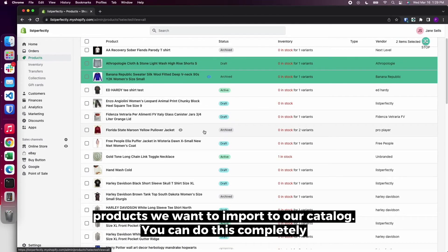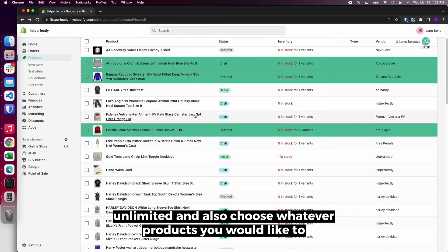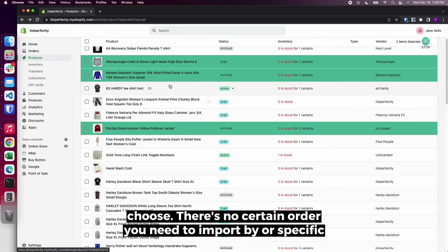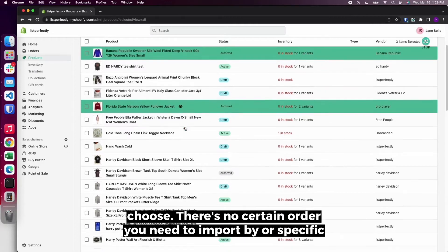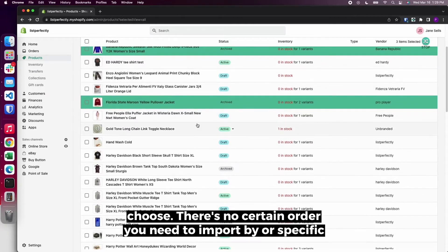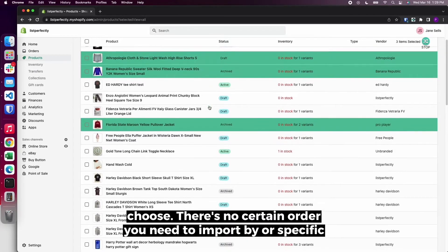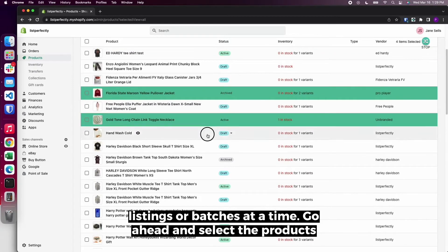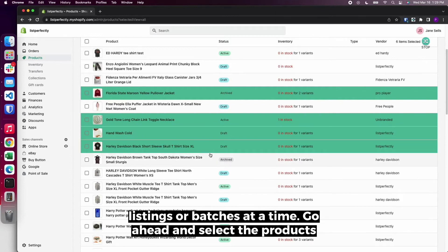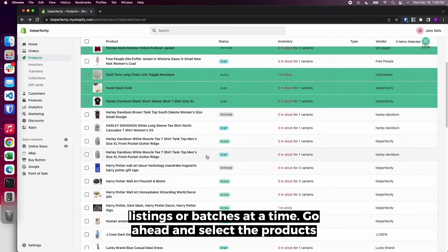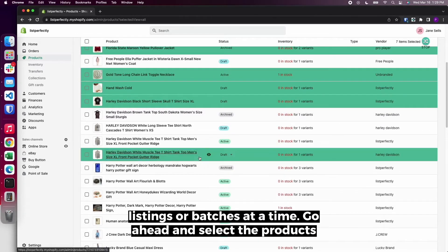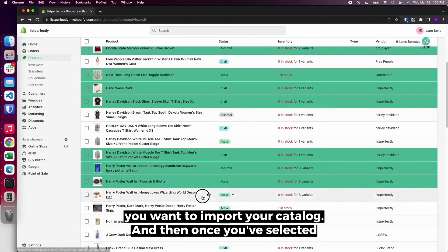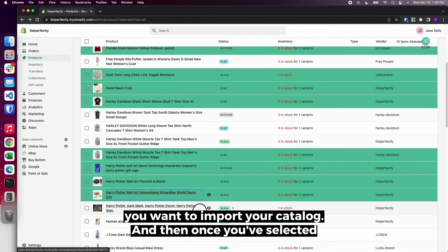You can do this completely unlimited and also choose whatever products you would like to choose. There's no certain order you need to import by or specific listings or batches at a time. Go ahead and select the products you want to import to your catalog.